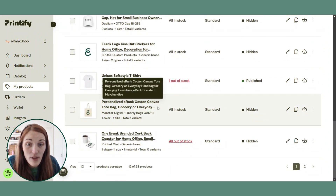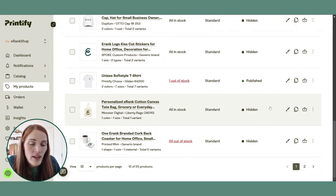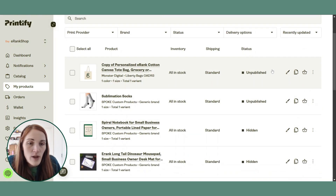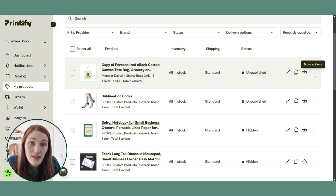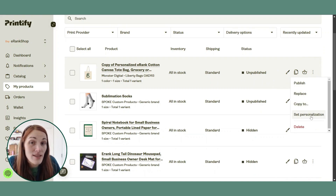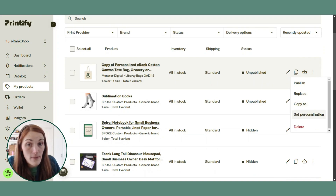So I'm going to take this tote bag that we have here and I'm going to create a copy of it — duplicate it. I'm going to go over to these three dots on the right hand side that says 'more actions,' and if you click on that you'll see a 'set personalization' button.